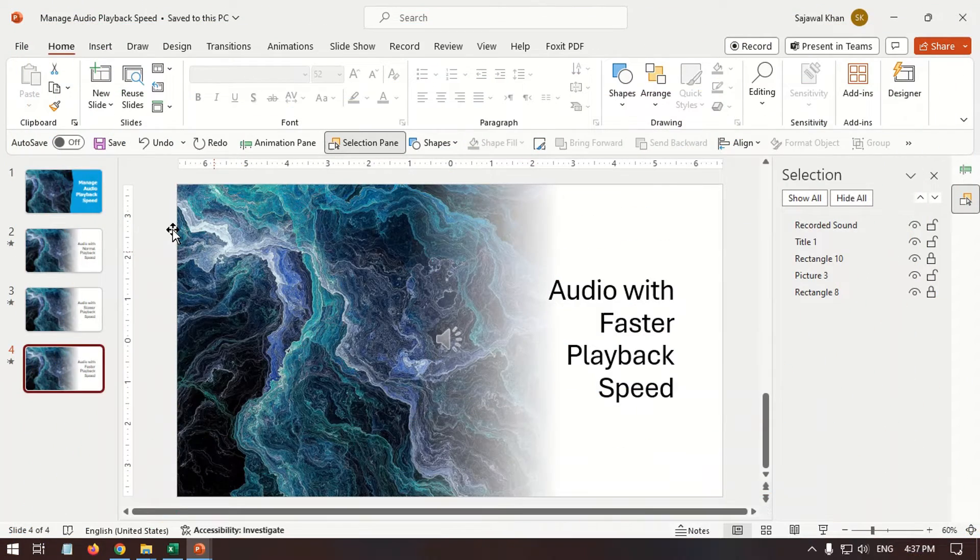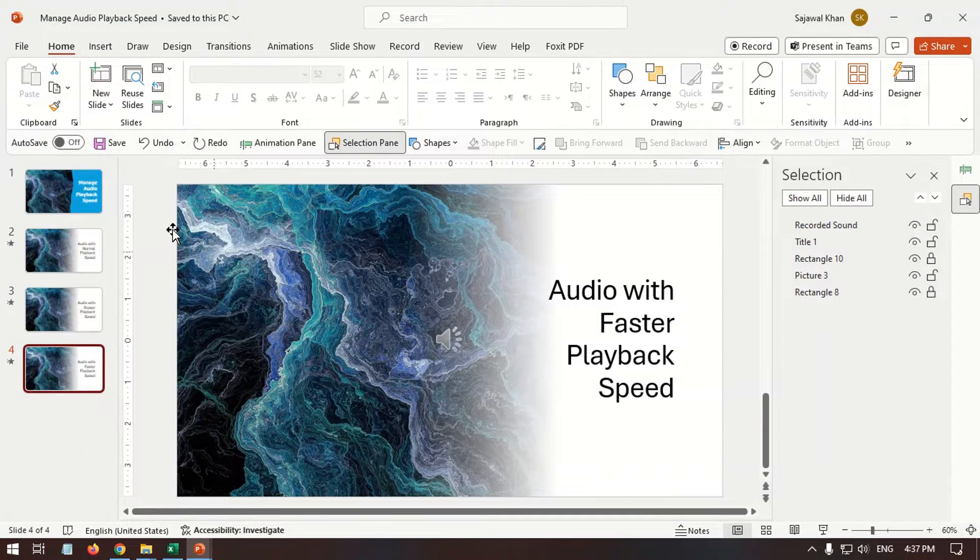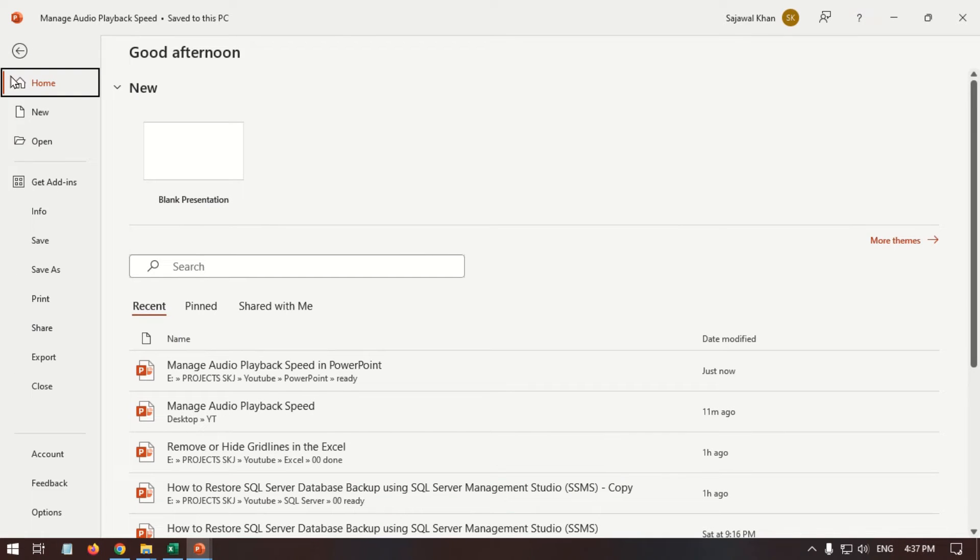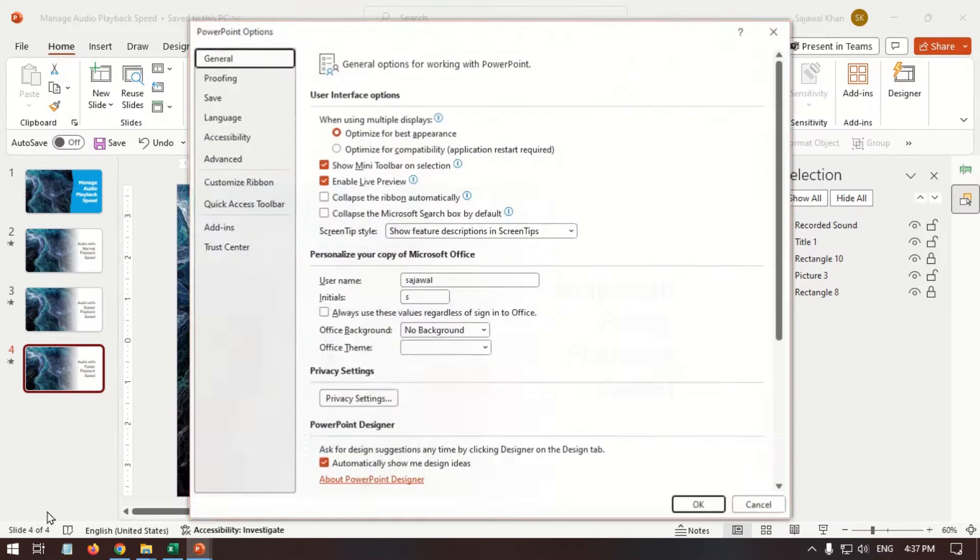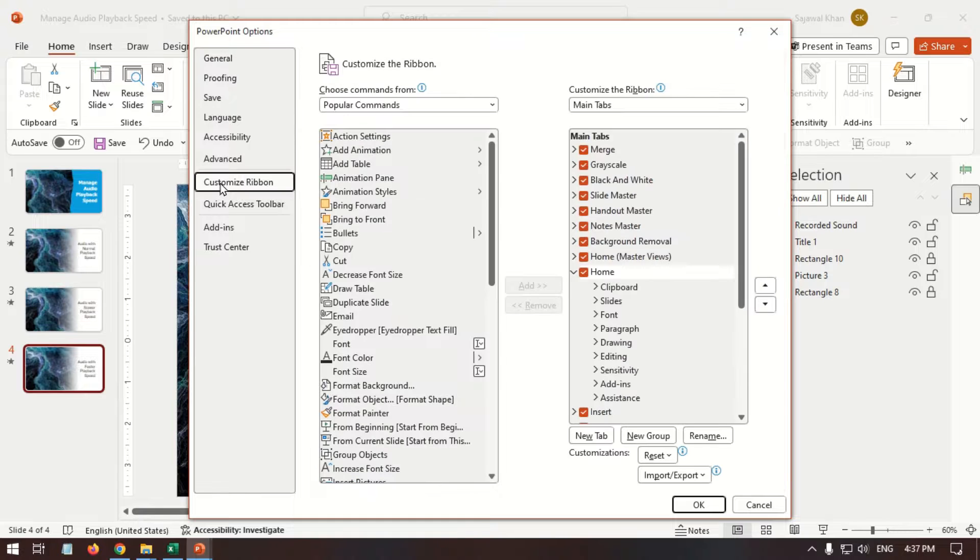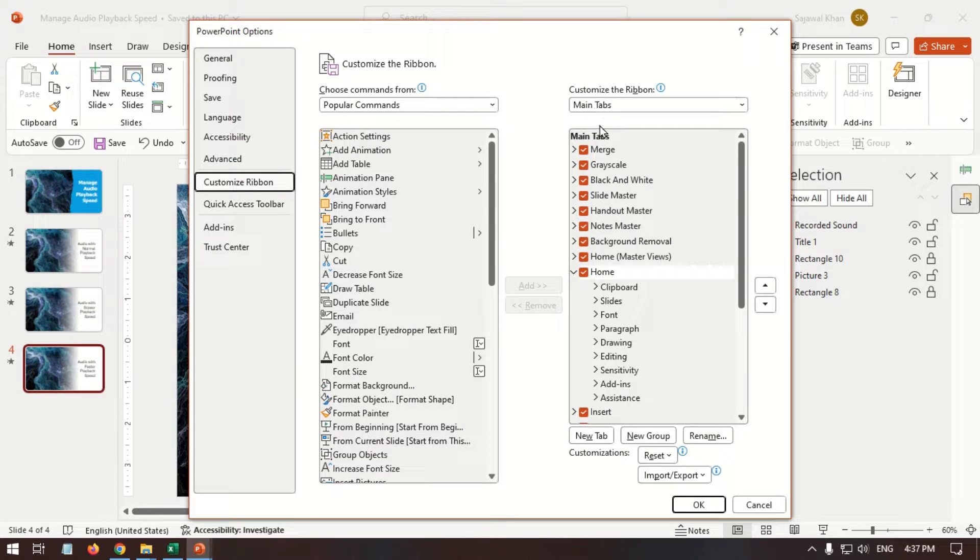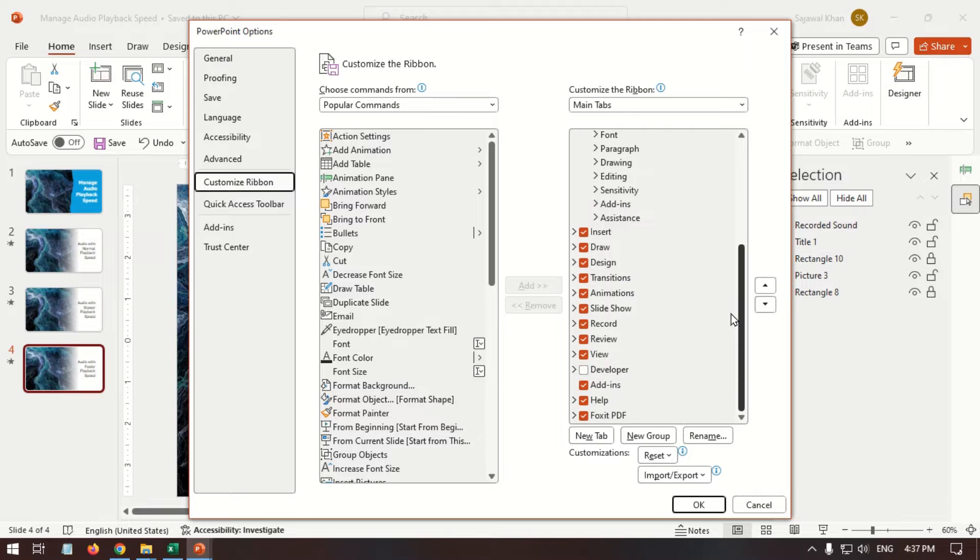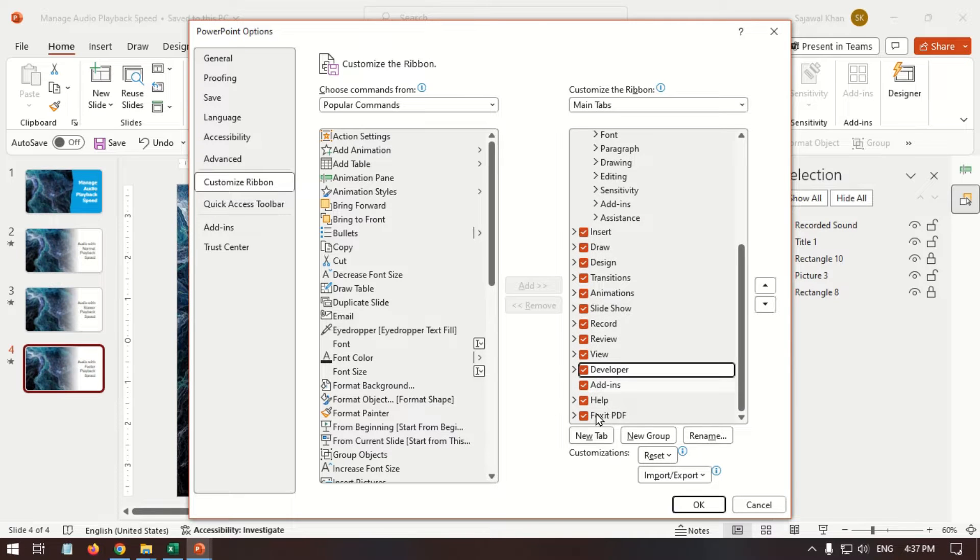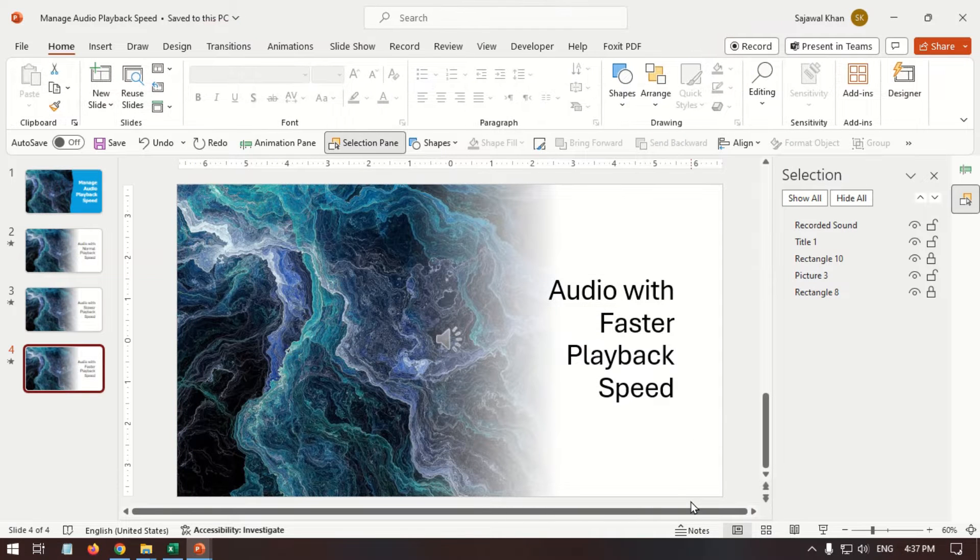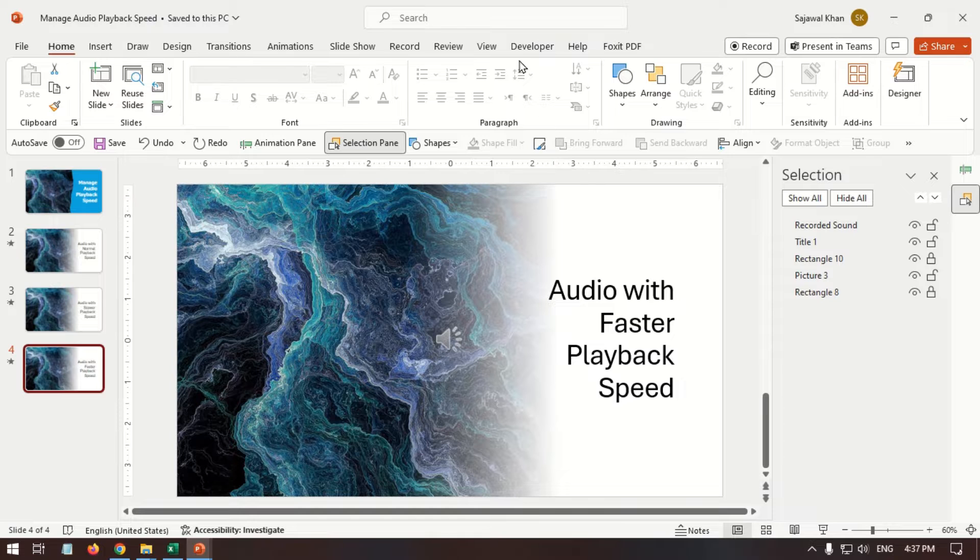To enable the Developer tab, go to the File menu. Click Options, Customize Ribbon. Keep the main tab selected. Tick the Developer tab checkbox. Click OK. The Developer tab appears on the ribbon.